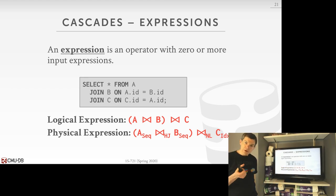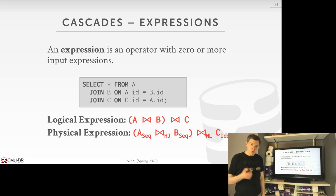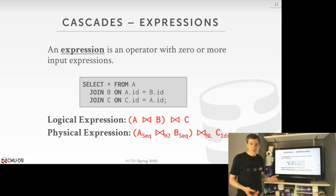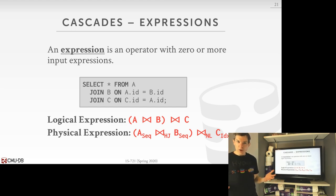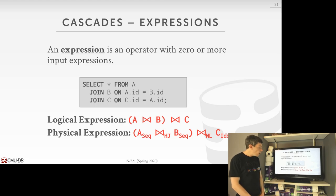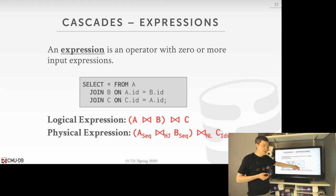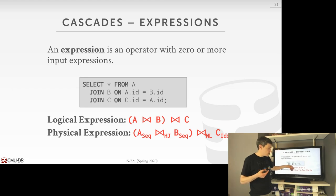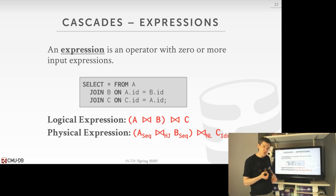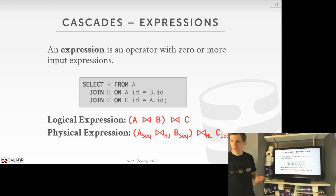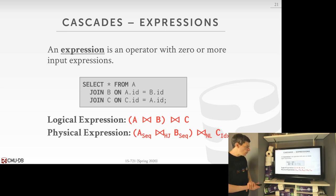We rely on commutativity to enumerate all different join orderings as part of transformations to explore the search space and find the optimal plan. This is what I was saying about that left outer join / full outer join example — in that case I can move operators around freely because they're commutative, but if one was a left outer join and another was a full outer join, I would have to restrict the transformations to maintain the correct order.